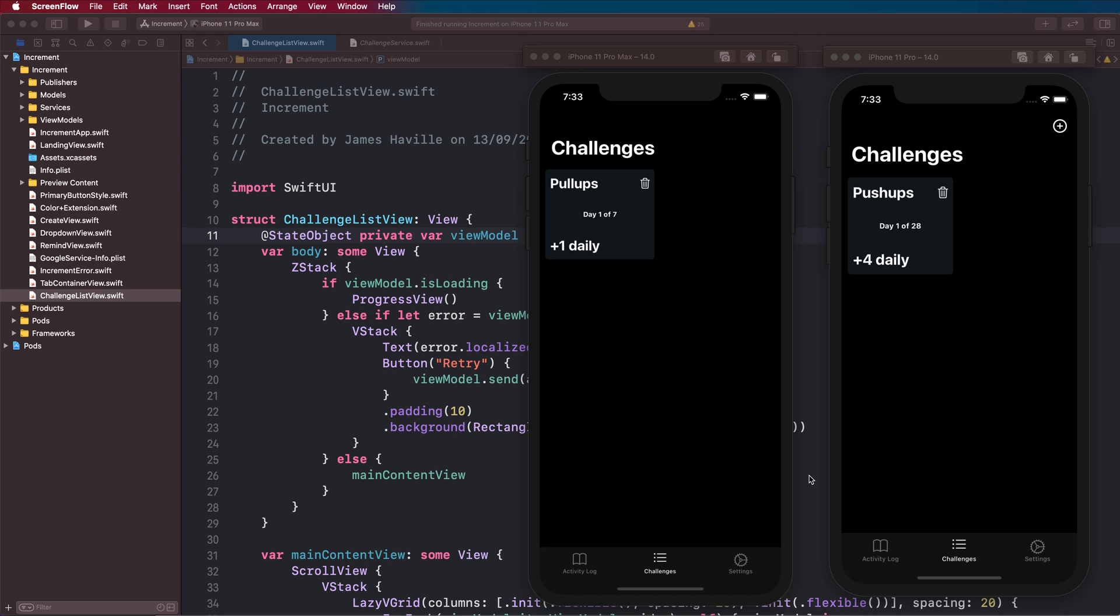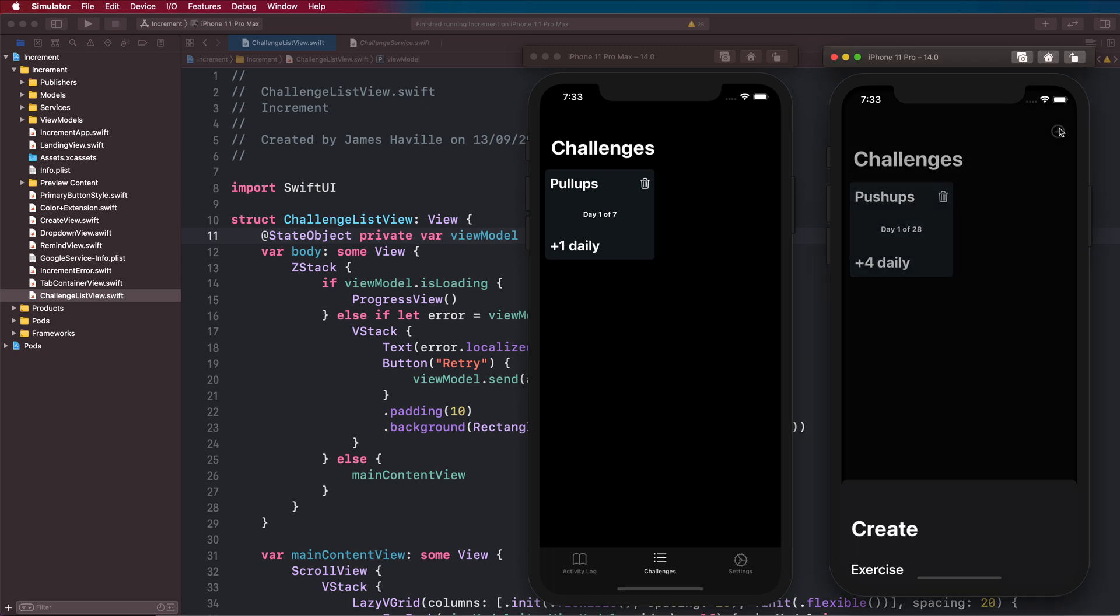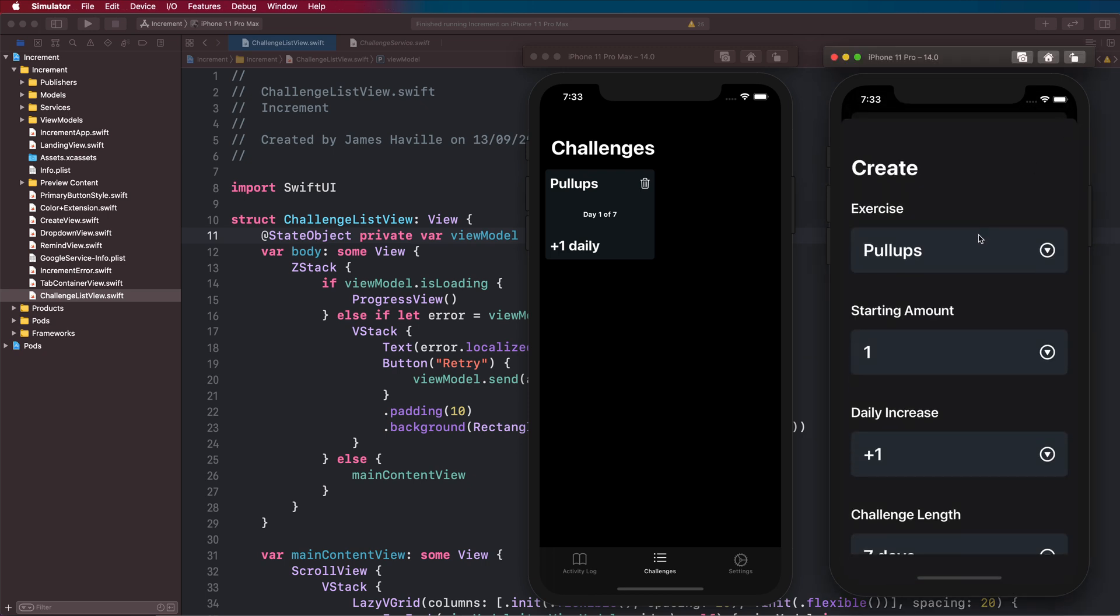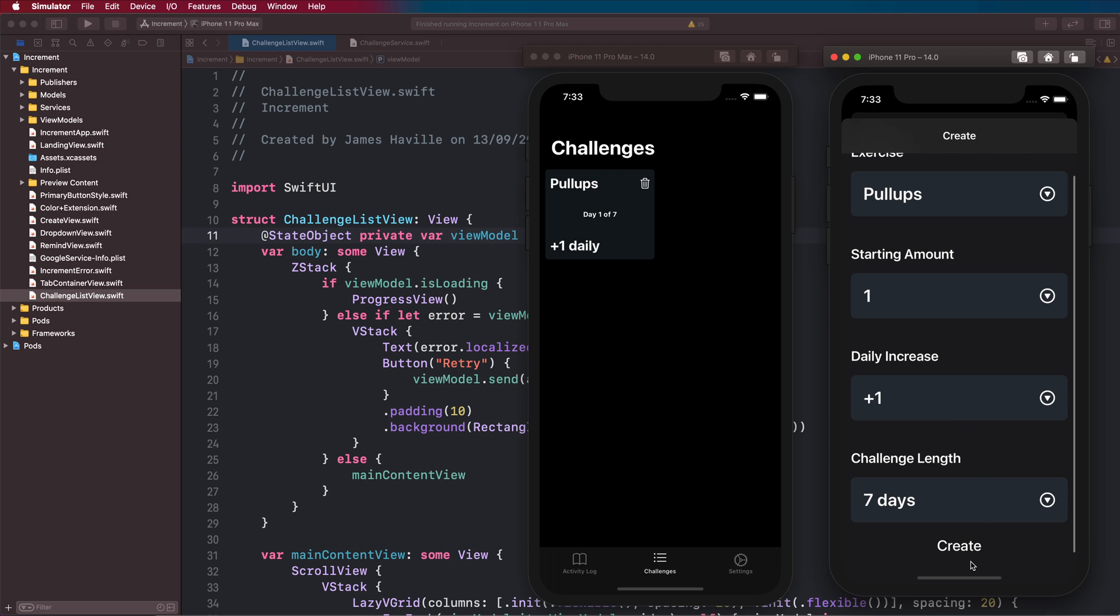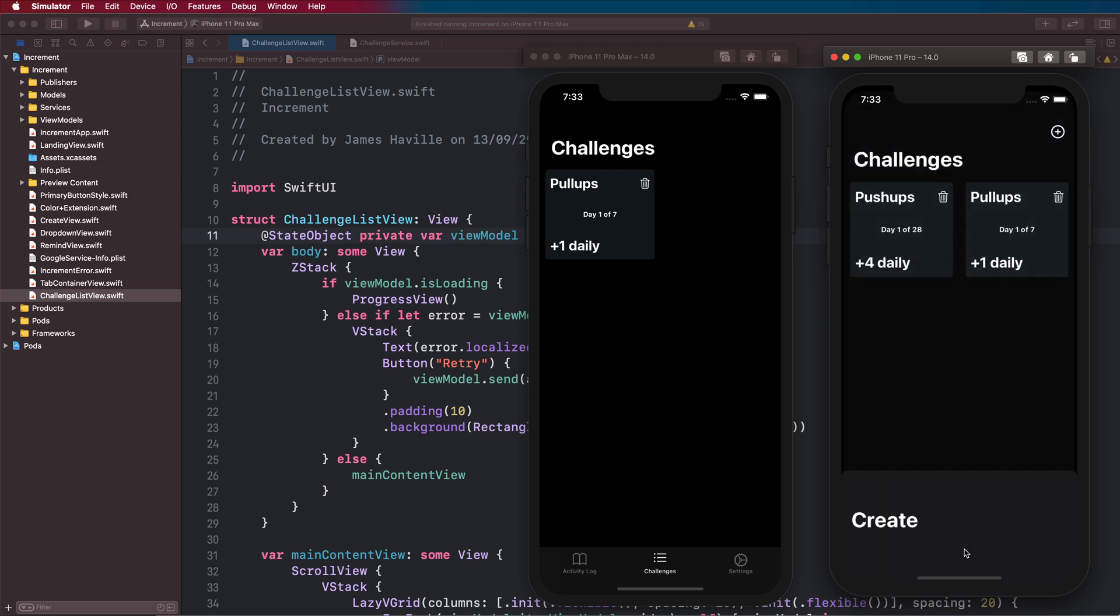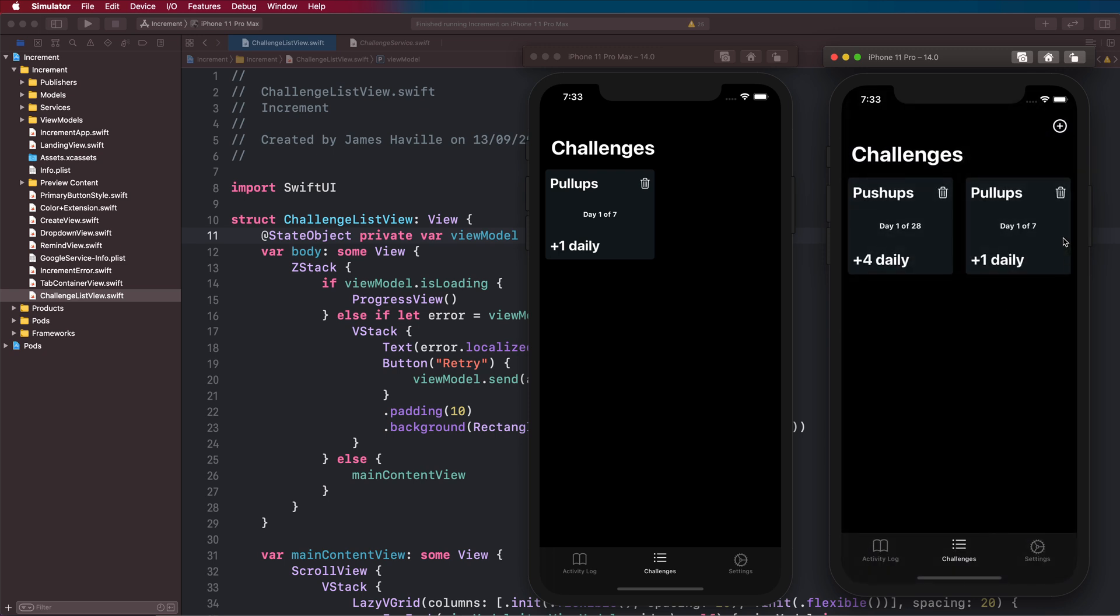Hey everyone and welcome to another video. In this video we are going to move from what we had in the last episode to what we're going to have by the end of this one. We're going to add this plus button at the top of our challenges screen, and when the user taps on it we're going to bring up this create challenge screen. We'll be able to create a challenge and then it will appear in our challenge list here.